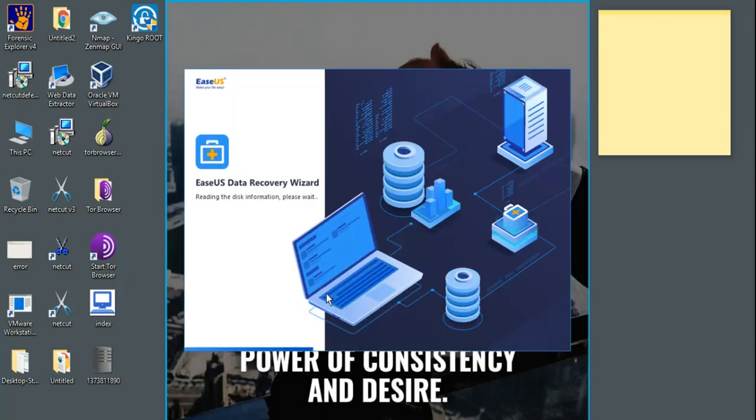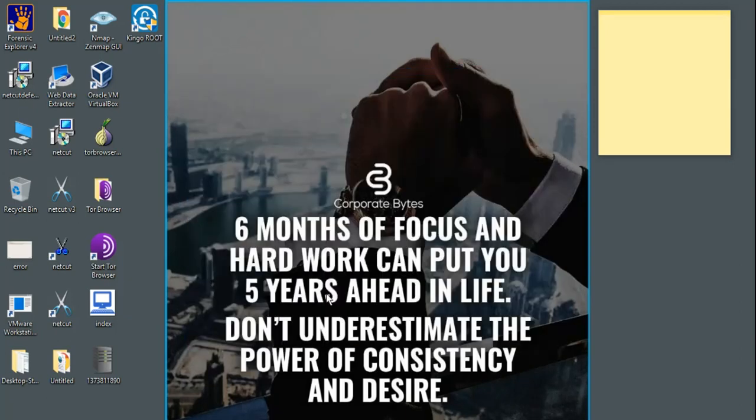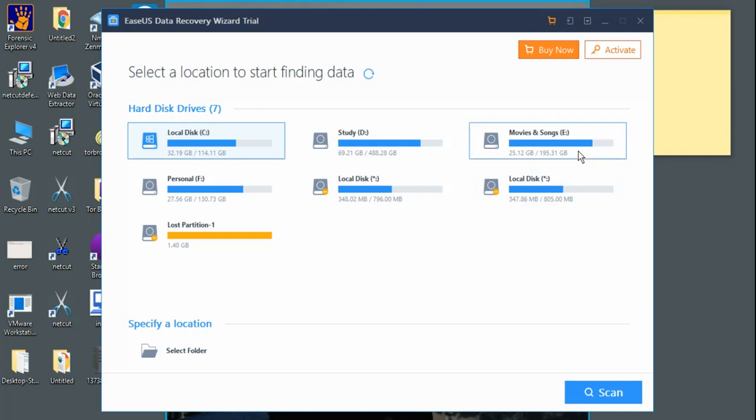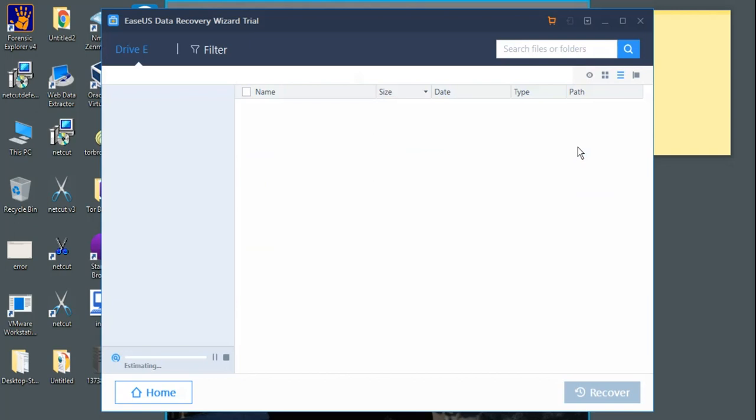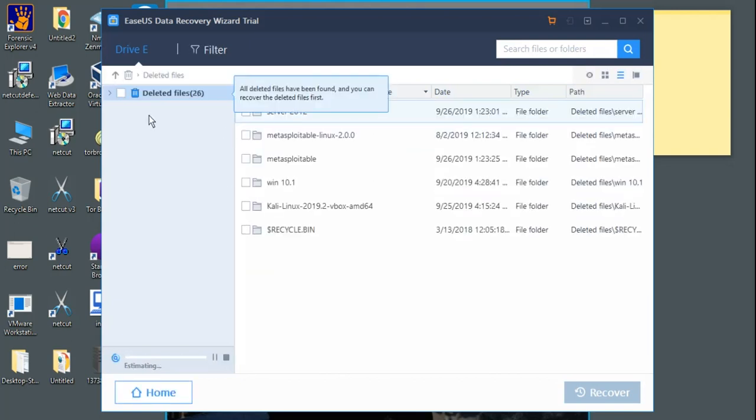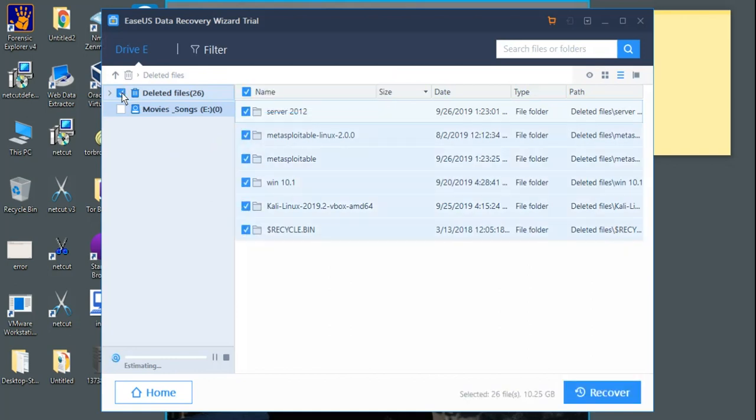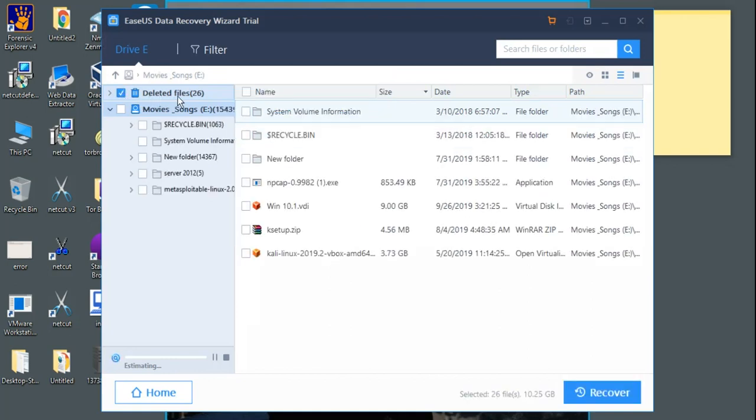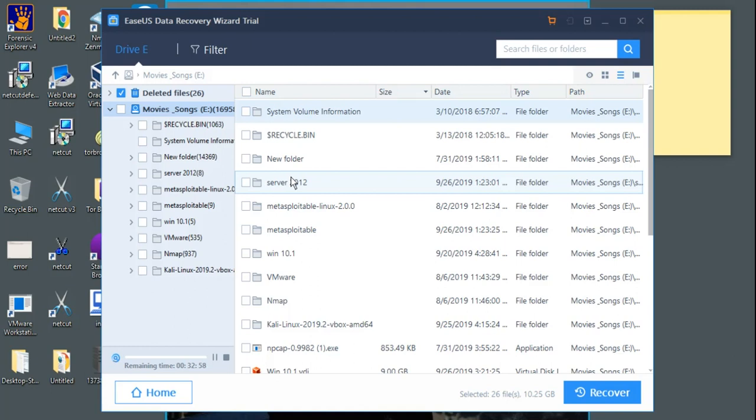Remember, the free version will allow you to recover 2GB of data only and the paid version will allow you to recover any amount of data. Now it says select a location from where you want to search for the deleted files or recover your data. For example, let's say for now I will go with eDrive. Let me open this and once I open, it will automatically start scanning for deleted files. As you can see here, it says 26 deleted files.